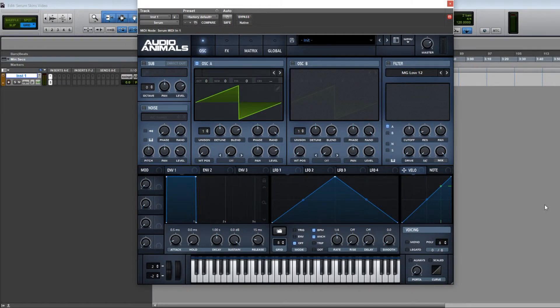Have you ever wanted to edit a Serum skin — change the logo, change the color scheme, change anything? We've built a Photoshop template that is easy to use and easy to edit. You can literally edit any part of the Serum skin. This can be downloaded from the Audio Animals website via the link below this video.